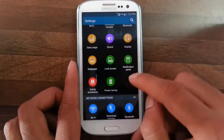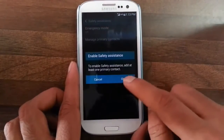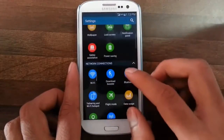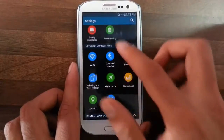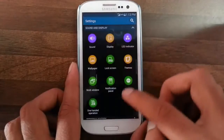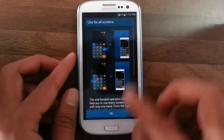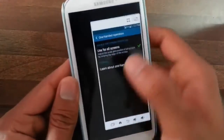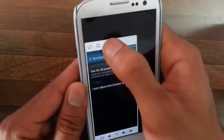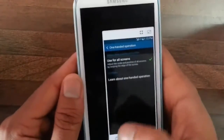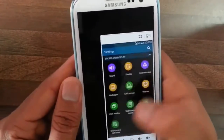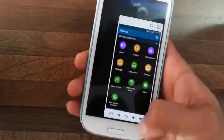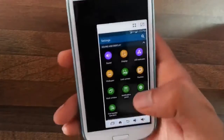If you look at the next option, we have Safety Assistance, which helps you to set a primary contact number so if something goes wrong you can contact them. Next we have one-hand operation for all screens, where the phone can be used within a smaller range, and you can customize the size, and the volume buttons, back button, home button, and task bar are all within that range.